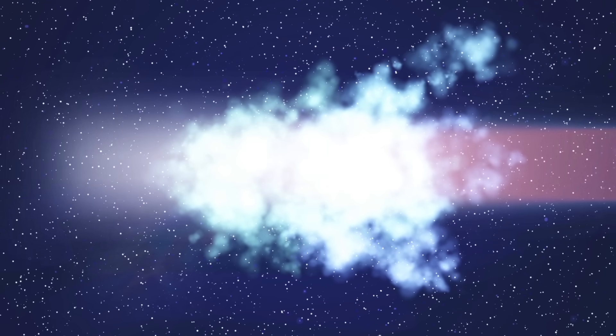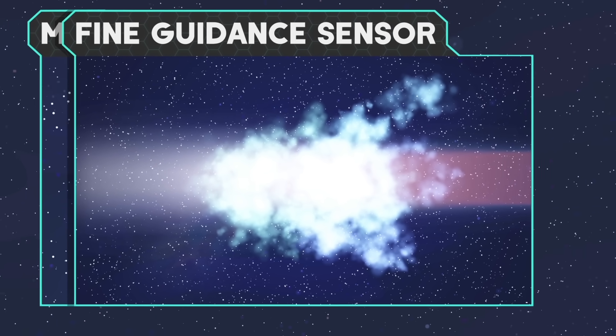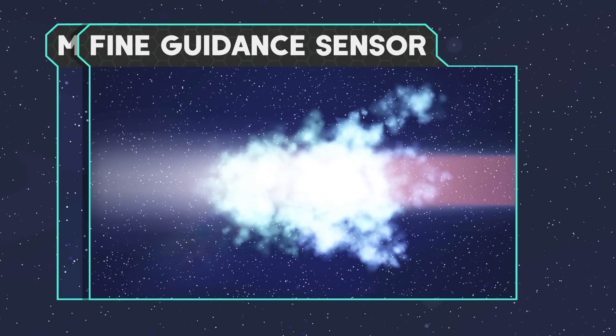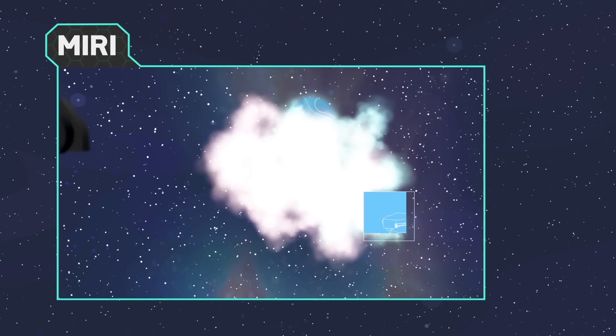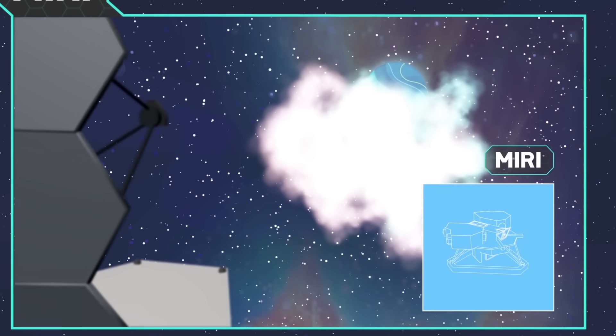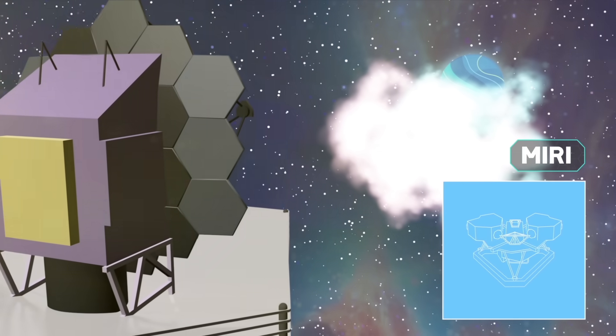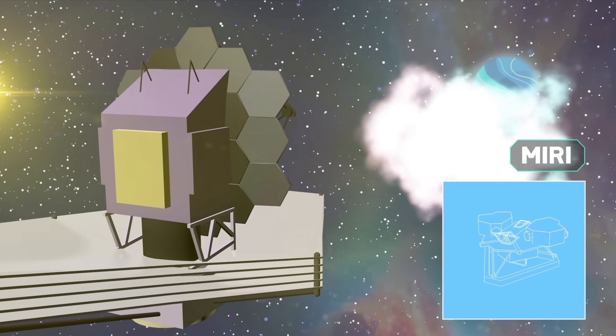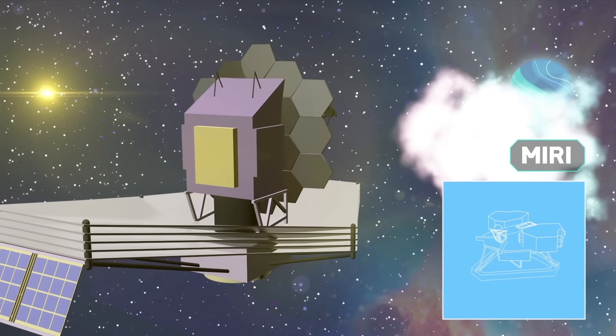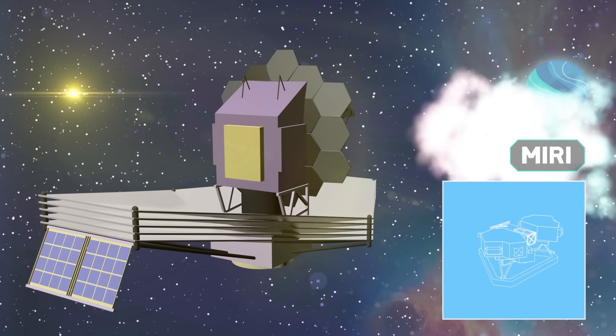Near-infrared light might not be able to penetrate them. And that's where the last tool comes in. MIRI is also equipped with a camera and a spectrograph, but it works in a different range of infrared light, one with longer waves, which can penetrate the thick dust clouds.